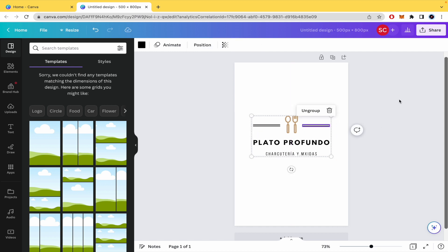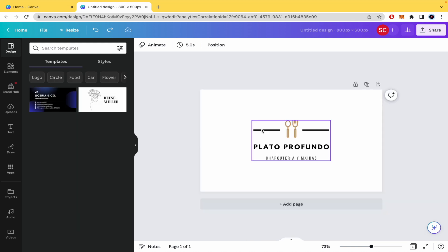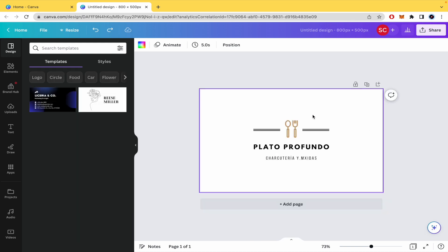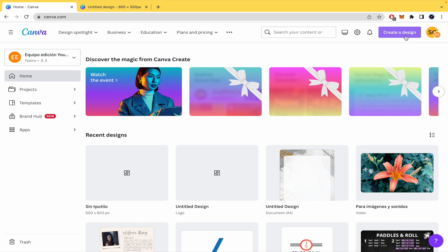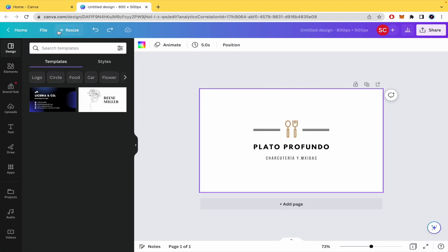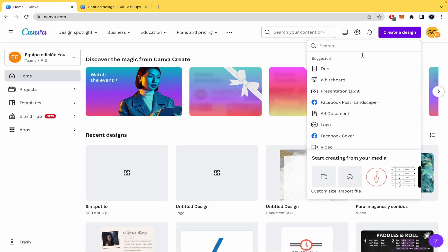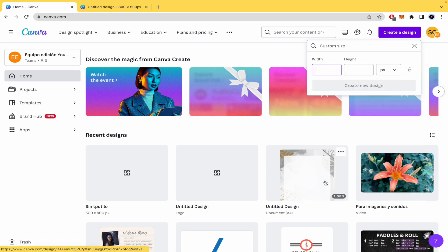So if you're not premium, what you can do, for instance, is to create a new project here. Obviously we're going to have in mind these values, 8 and 500. So I'm going to create a custom size project.